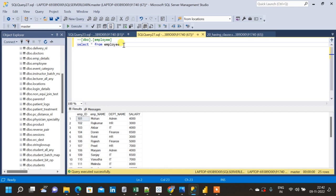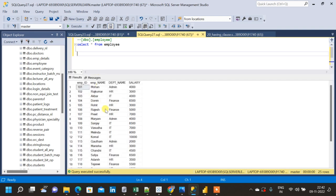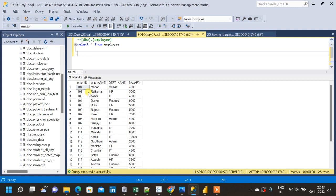From this employee table what we have to find is all the employees who are getting a salary greater than 6000. For that we will be using the WHERE clause because in that case we have to compare each record from the salary column with the specific condition. Let me write the query for the same.